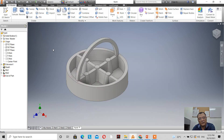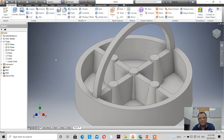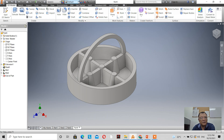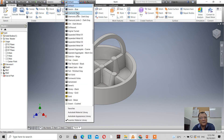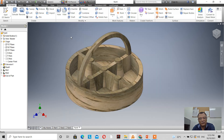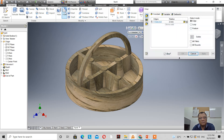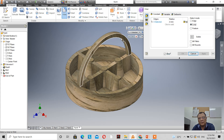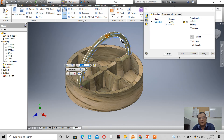Now let's change the material — let's use driftwood. This is how it looks. Now let's apply a fillet.